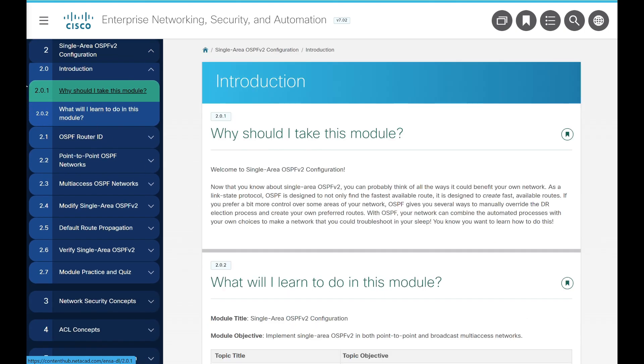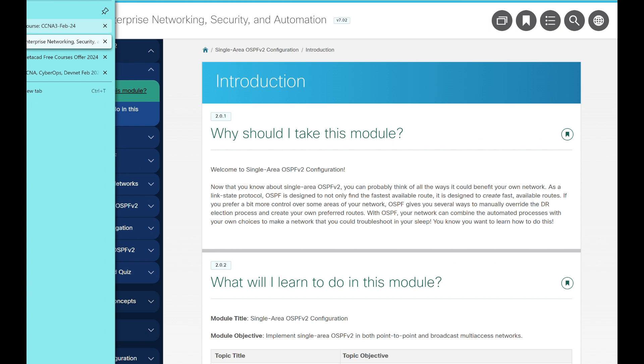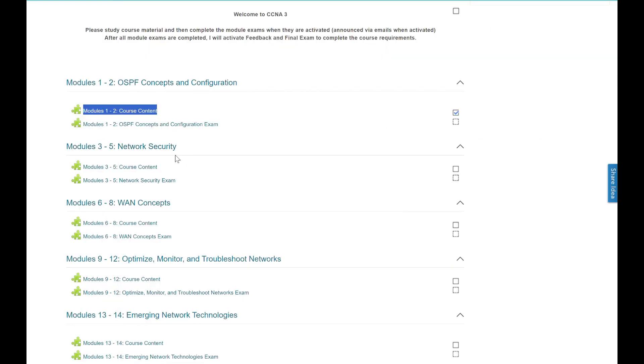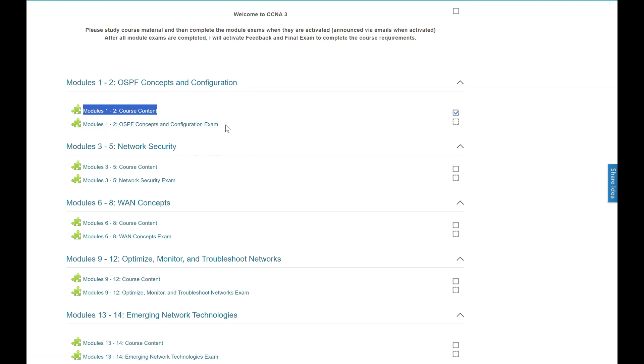After you have completed studying a couple of modules, go back to course main page and check the box to mark the module complete. This helps you track your progress and also ensures your active participation in the course which is necessary for voucher eligibility.